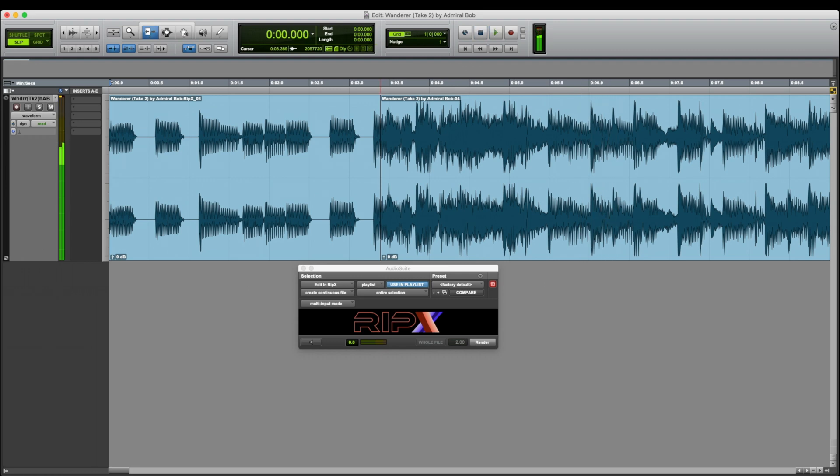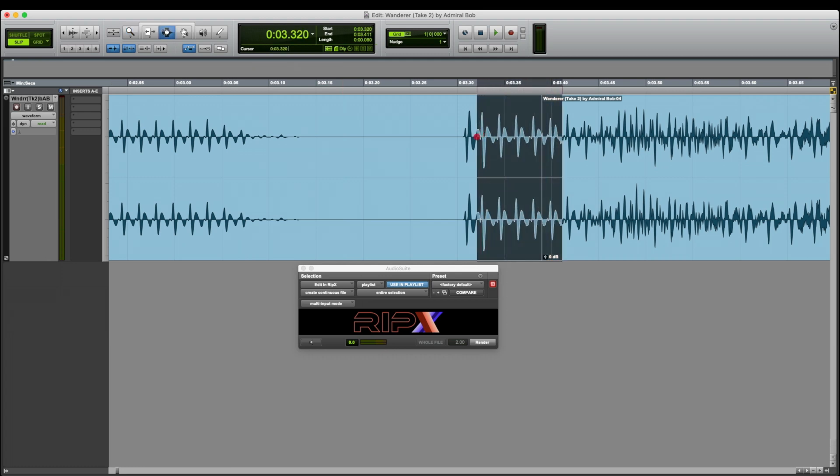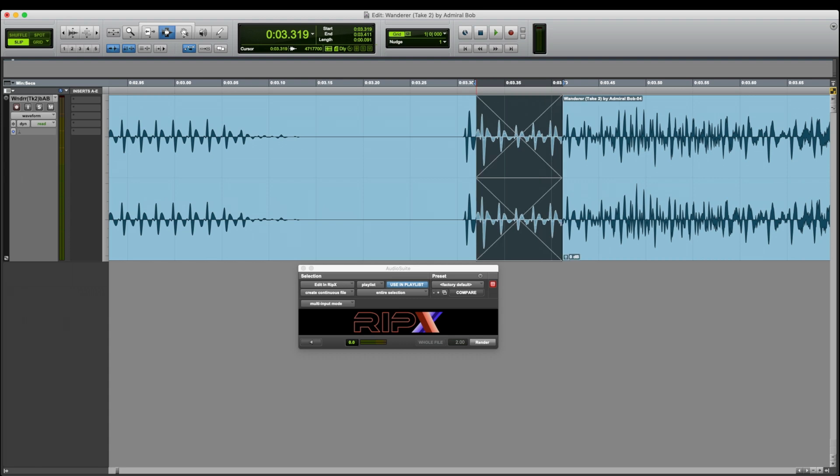So this is where we need a crossfade. So I'm going to zoom in. And I think the crossfade needs to be a little bit asymmetrical. So it needs to be more on the bass guitar side. So here we go. Let's try it. So that's my selection. It's just a guess. And I can make a crossfade just by pressing the F key.